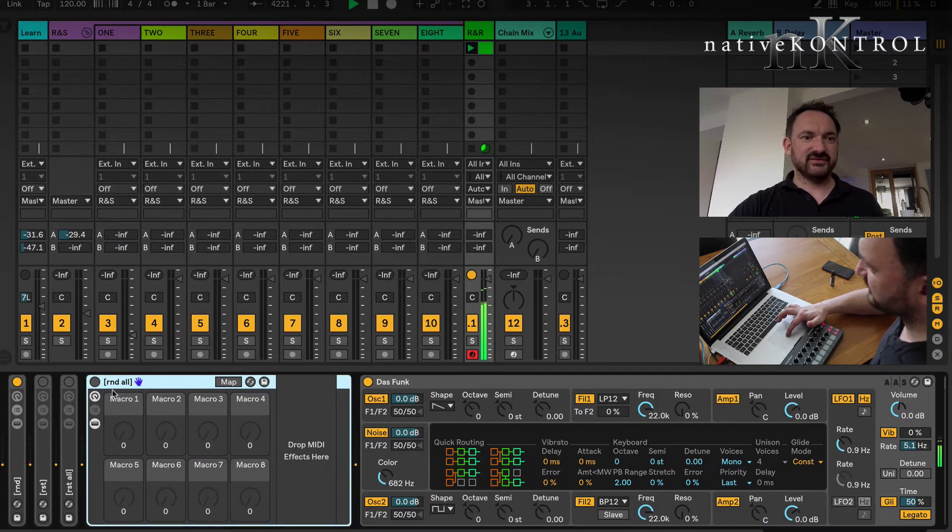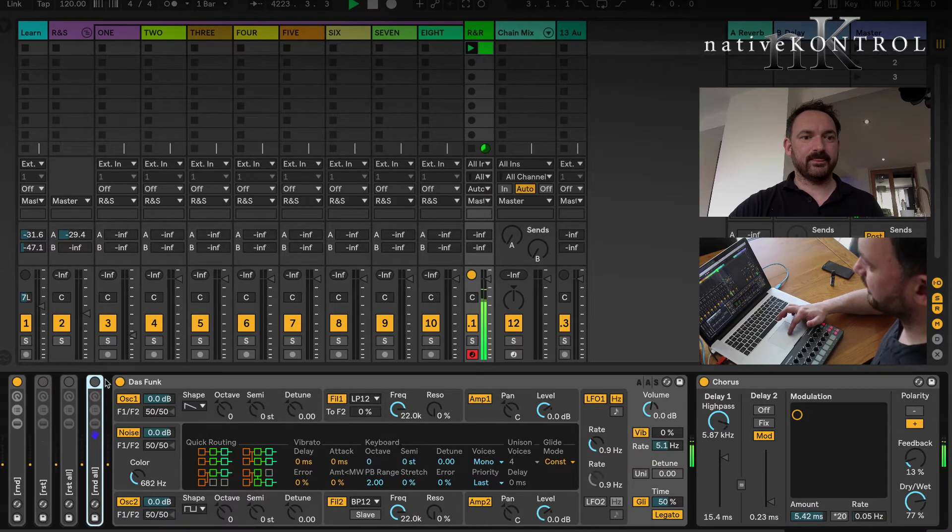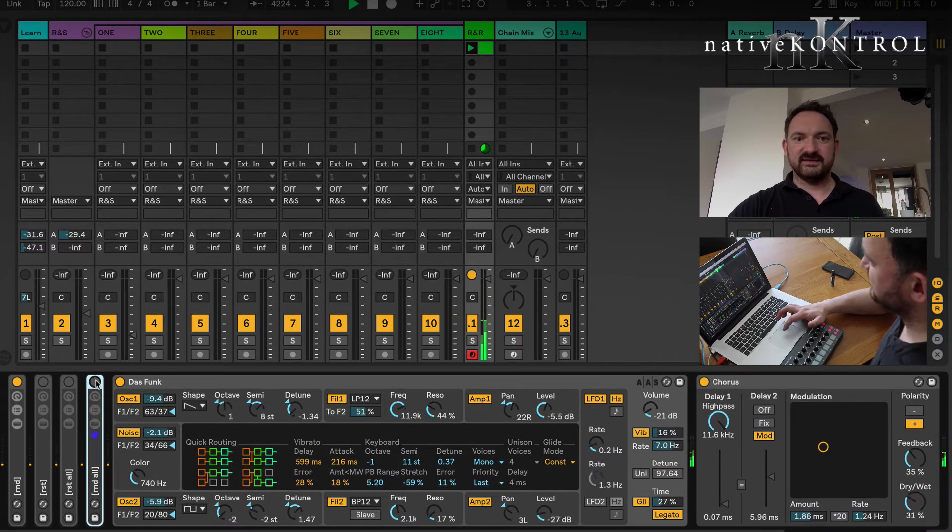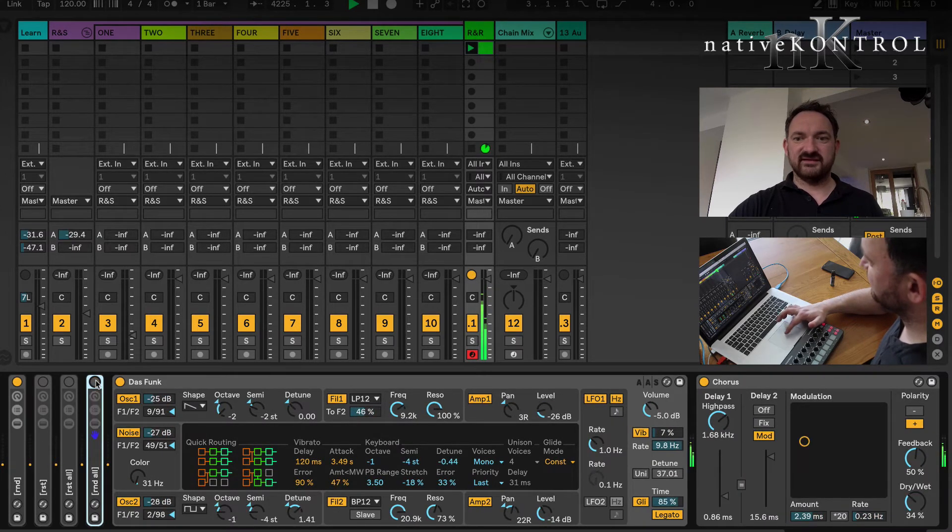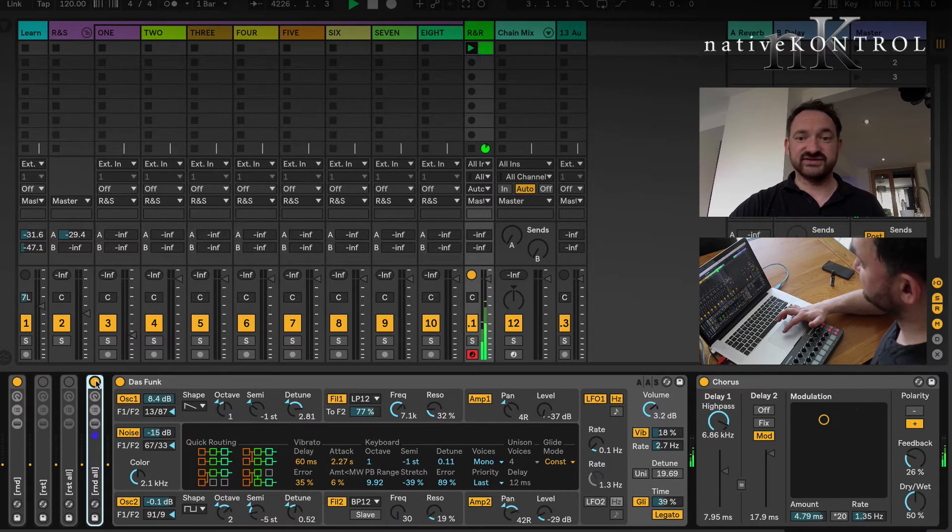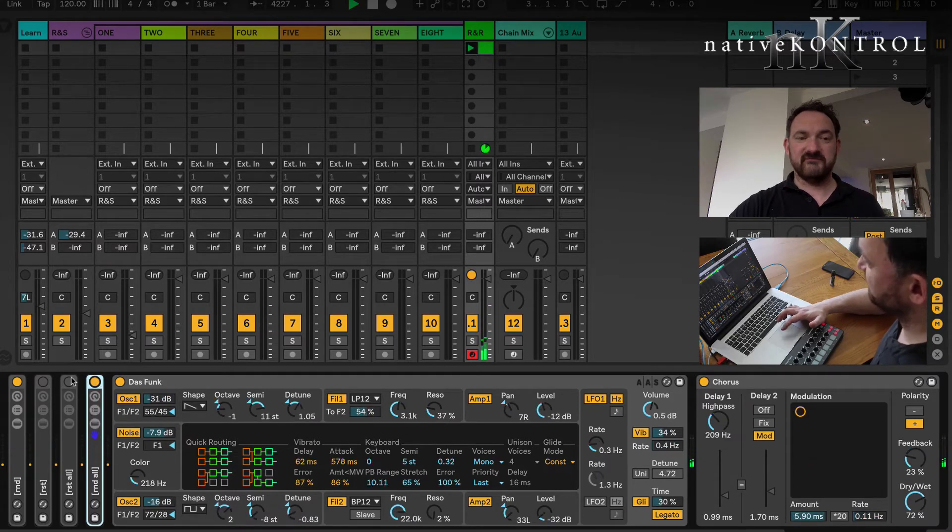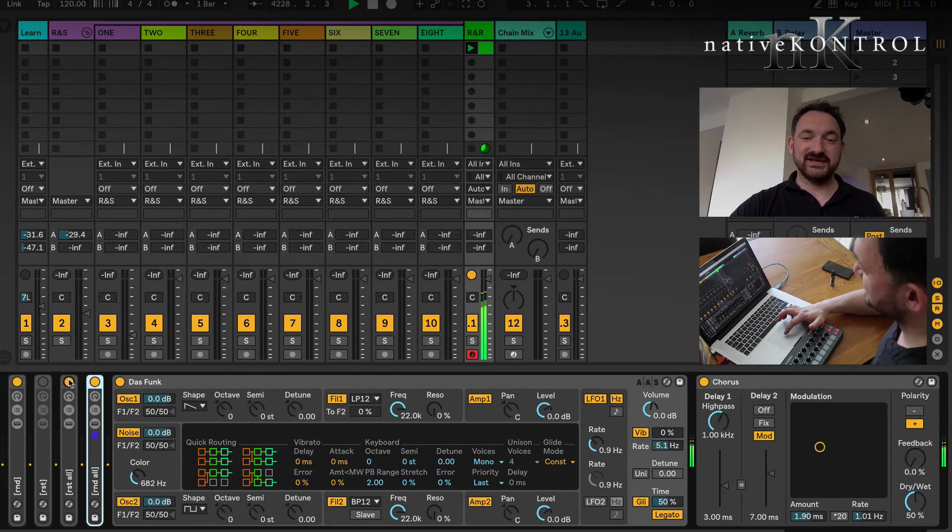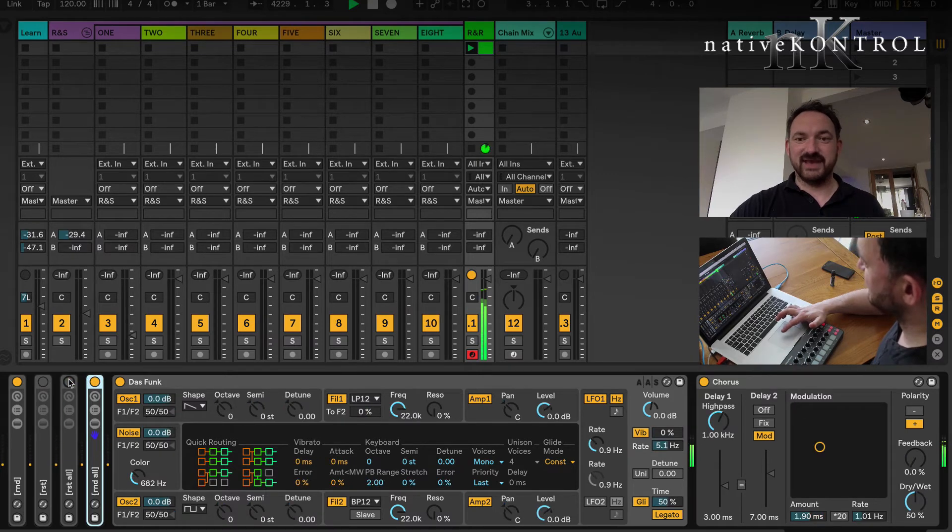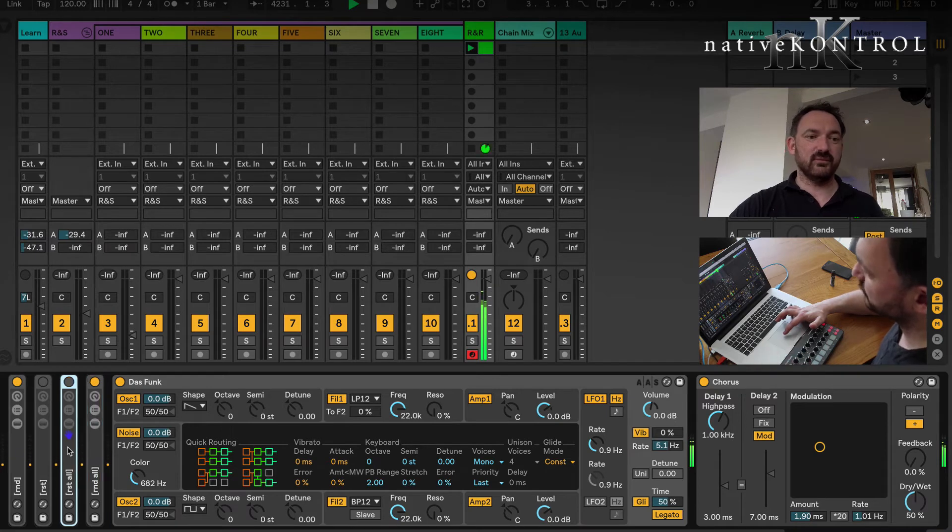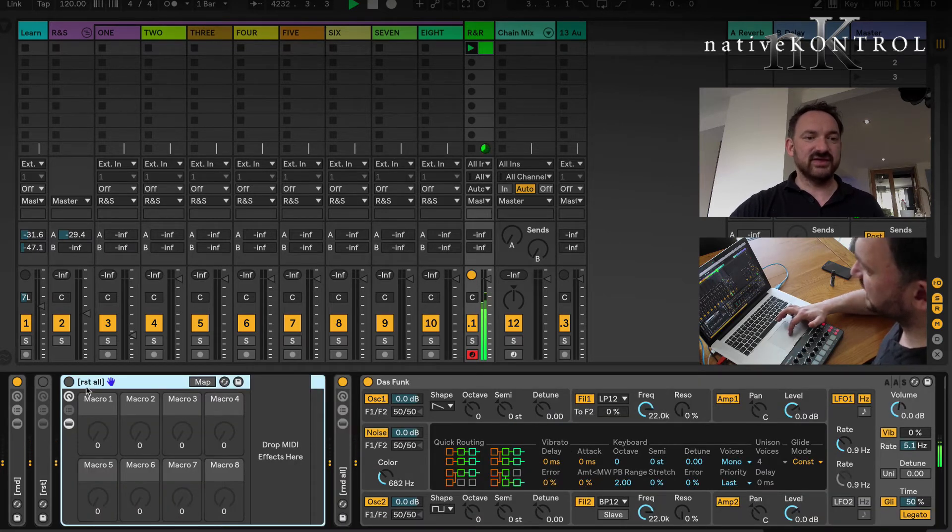Similar principle, no macros, it's just called square brackets RST. Again, random, reset, and the change of state from on to off triggers the action. But I still have this chorus going here and I want to randomize everything. In this rack, square brackets RND space ALL does everything to its right.